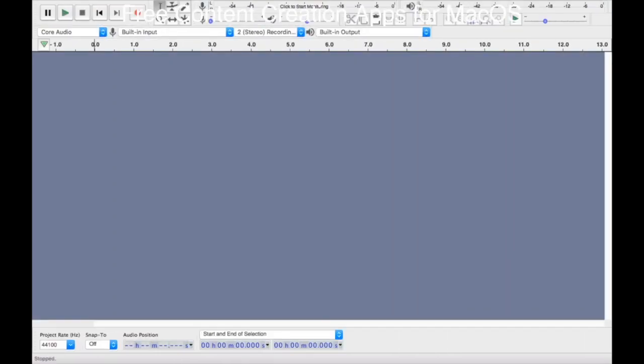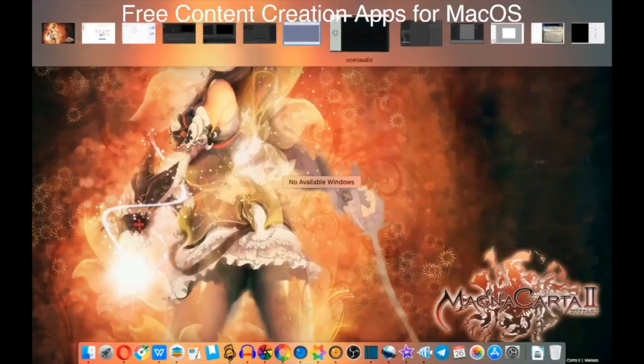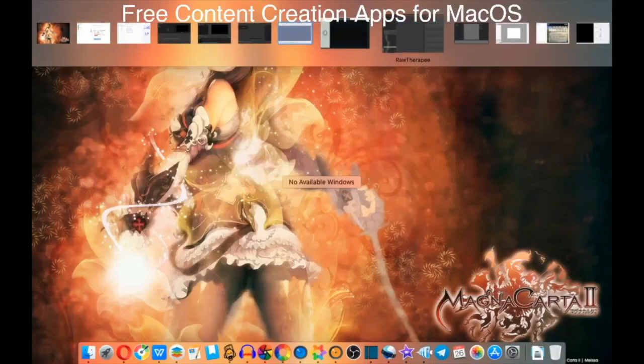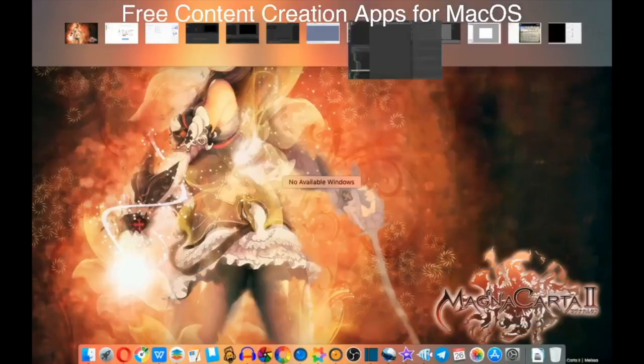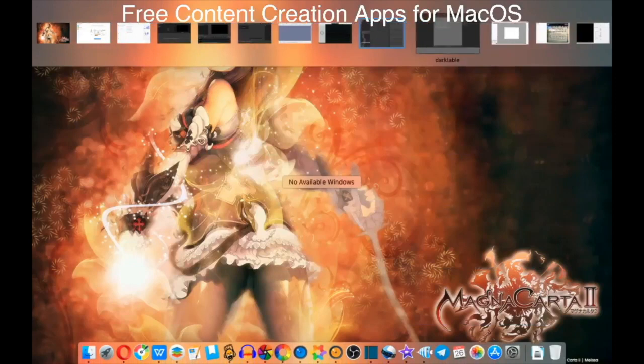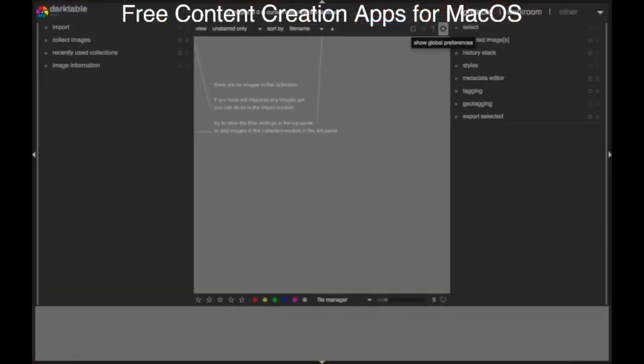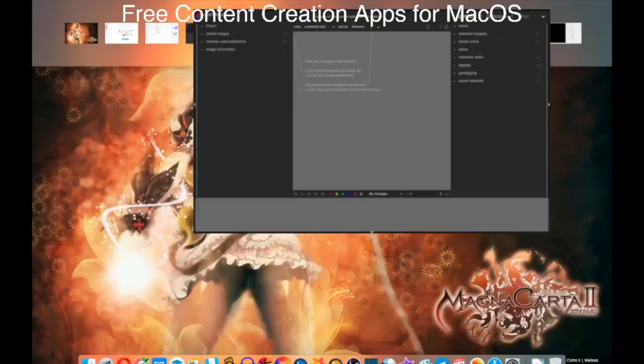Next up, photo management. You want your Adobe Lightroom without the Adobe Lightroom price tag or subscription? Check out RawTherapee. Next up we have Darktable, same deal. I prefer the interface structure on Darktable personally, but it needs their own. Some people will find more things to like than others.